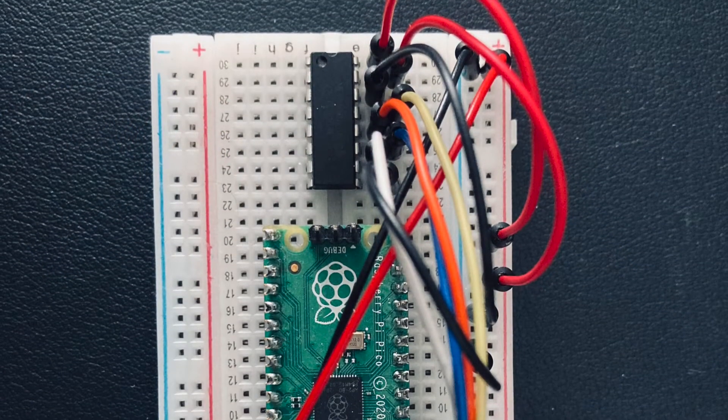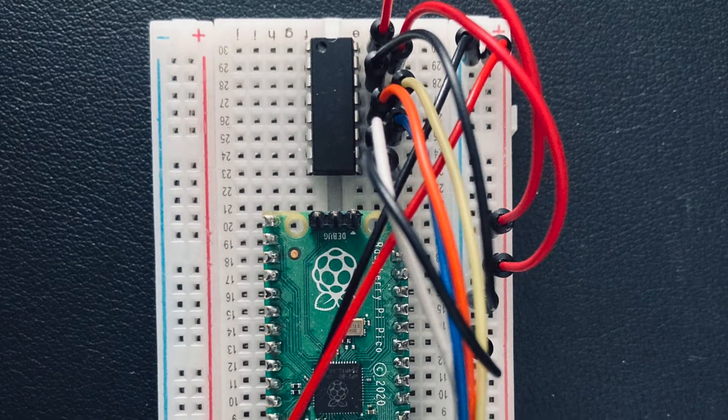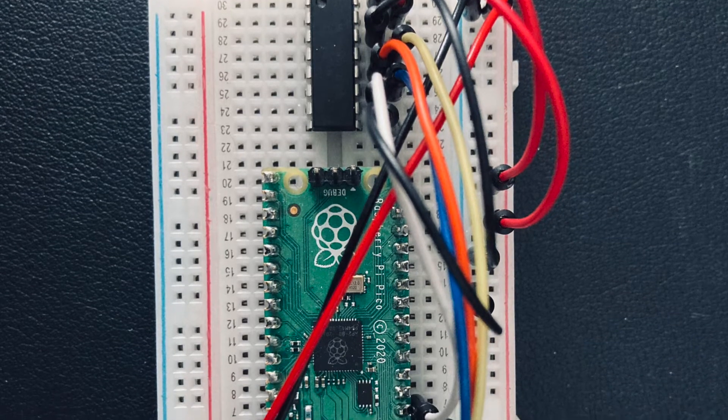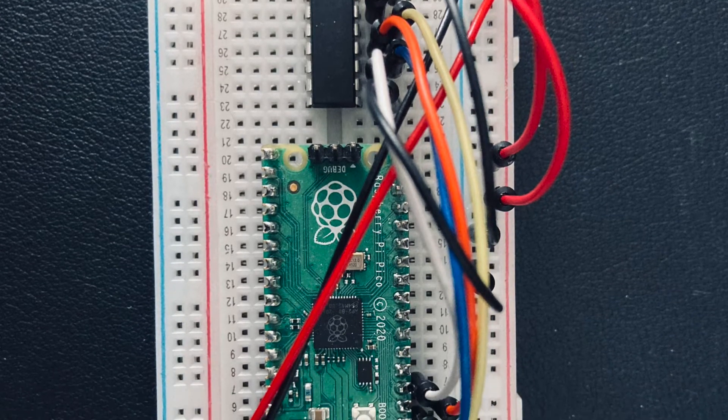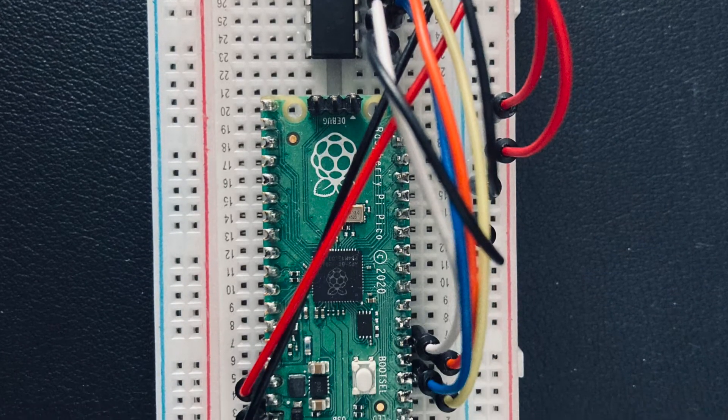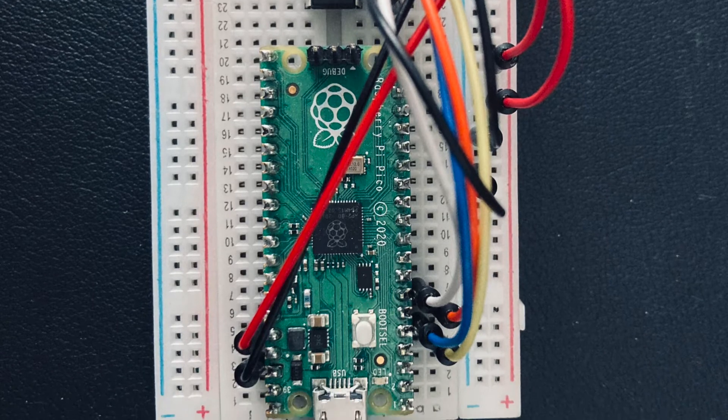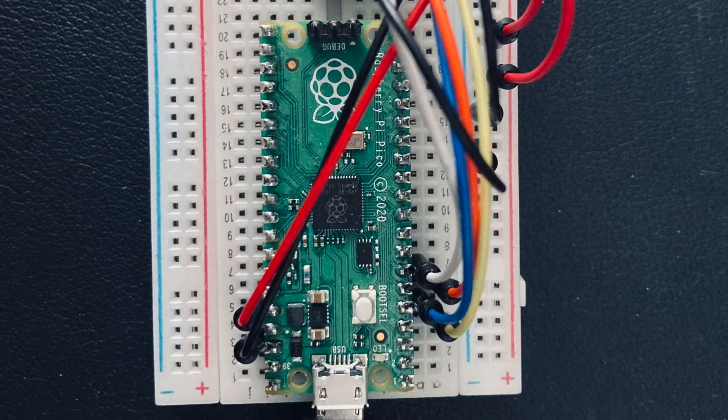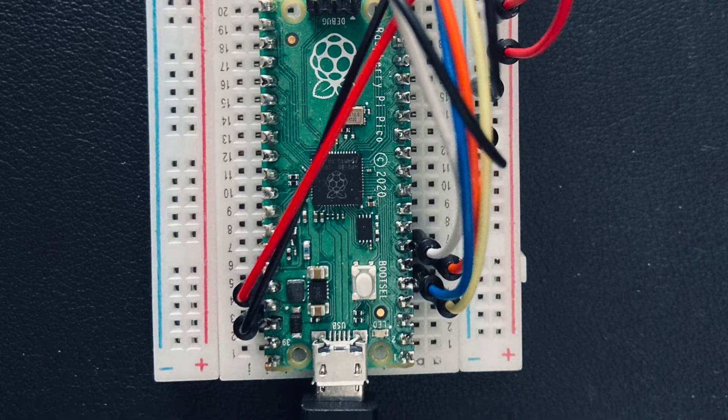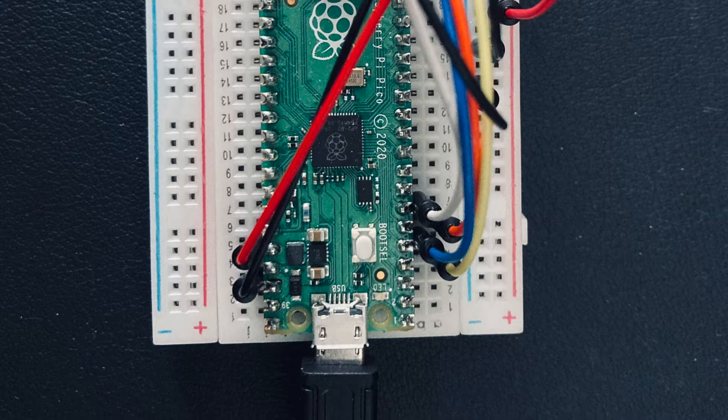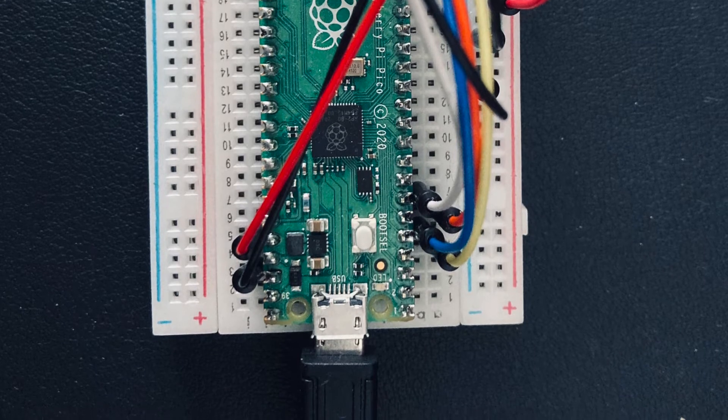If you are struggling to set up the MCP3008, then we have a separate video that shows how to connect it to a Raspberry Pi, and this is really similar to connecting it to the Pico. As always, we have put links to all resources in the description below.